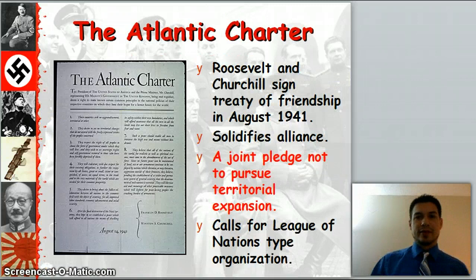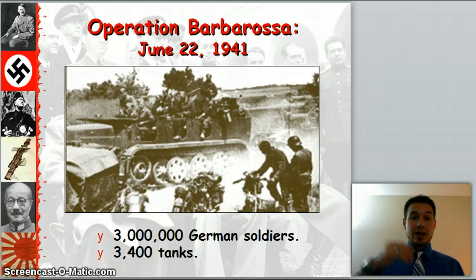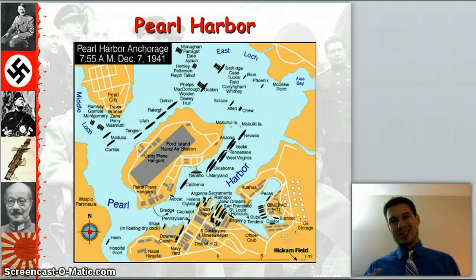Now, Operation Barbarossa — Hitler's biggest mistake. He goes and invades Russia. When he invades the USSR on June 22, 1941, he brings 3 million German soldiers and 3,400 tanks. We're going to get back to that and see just how well he does on that front.